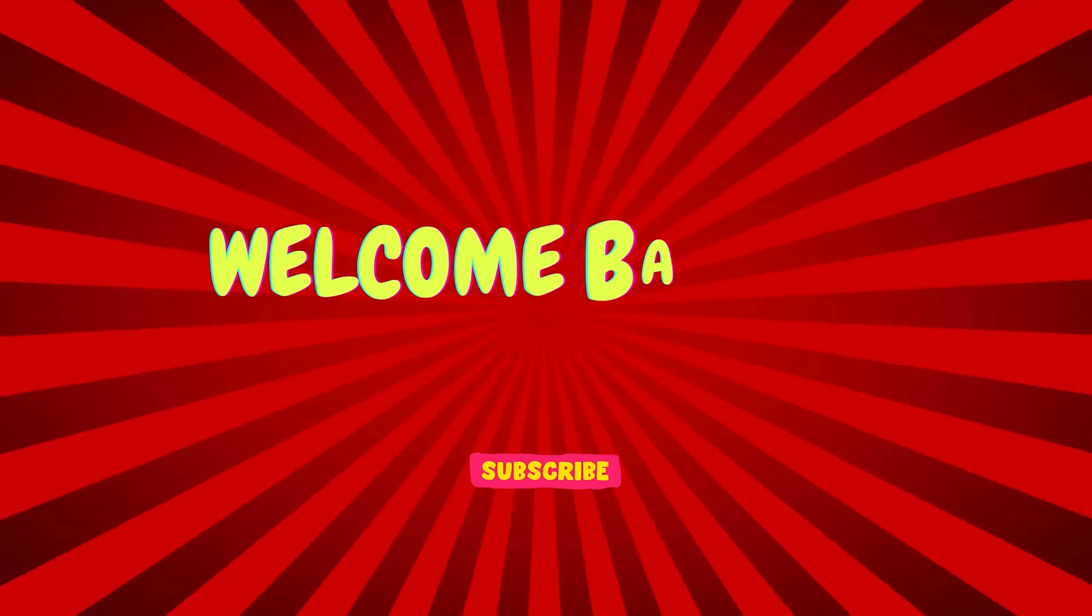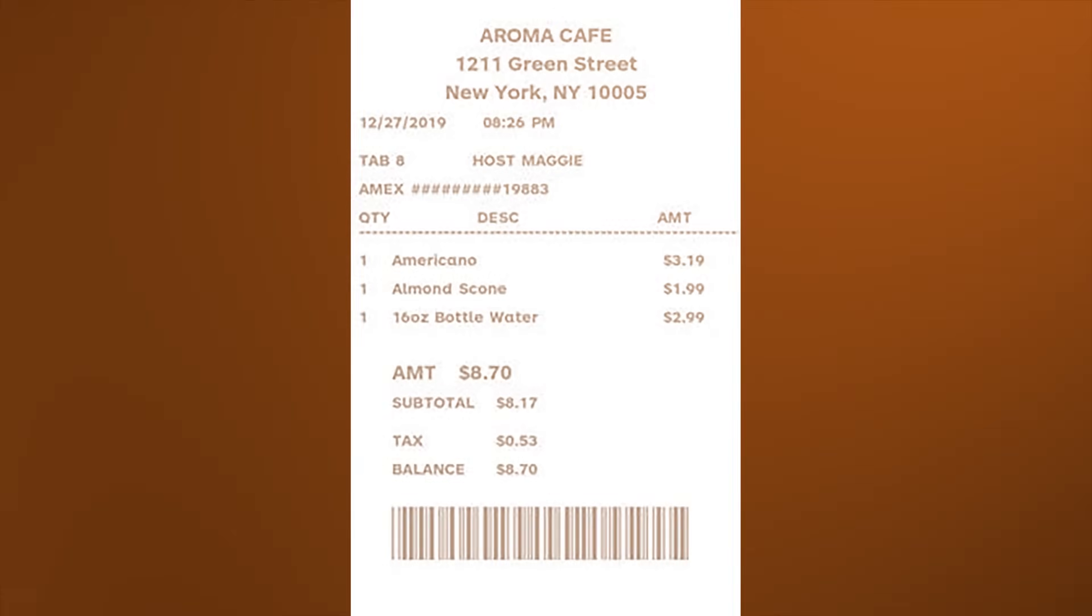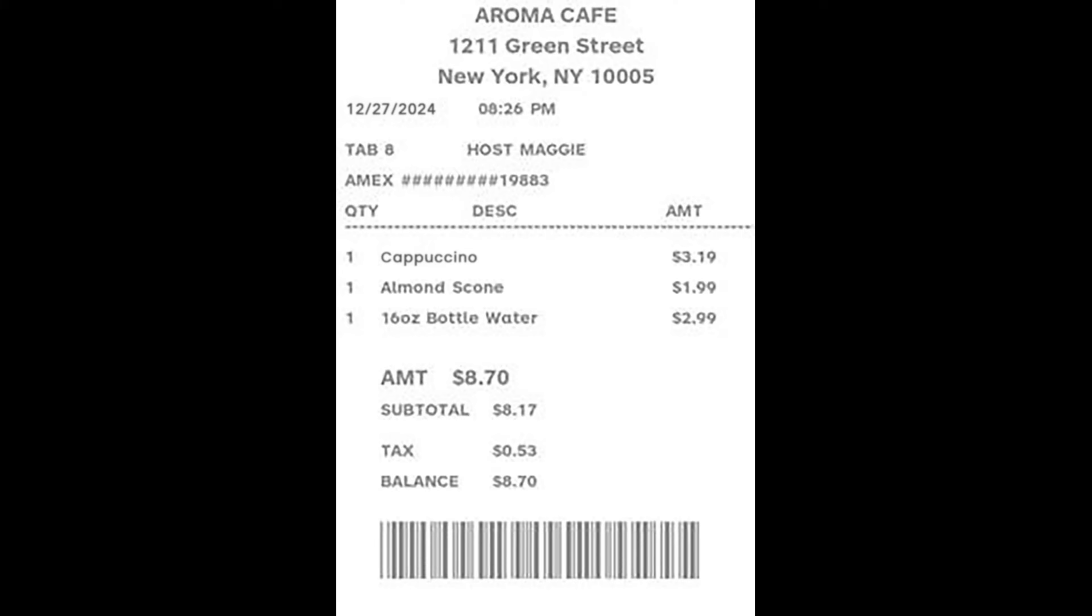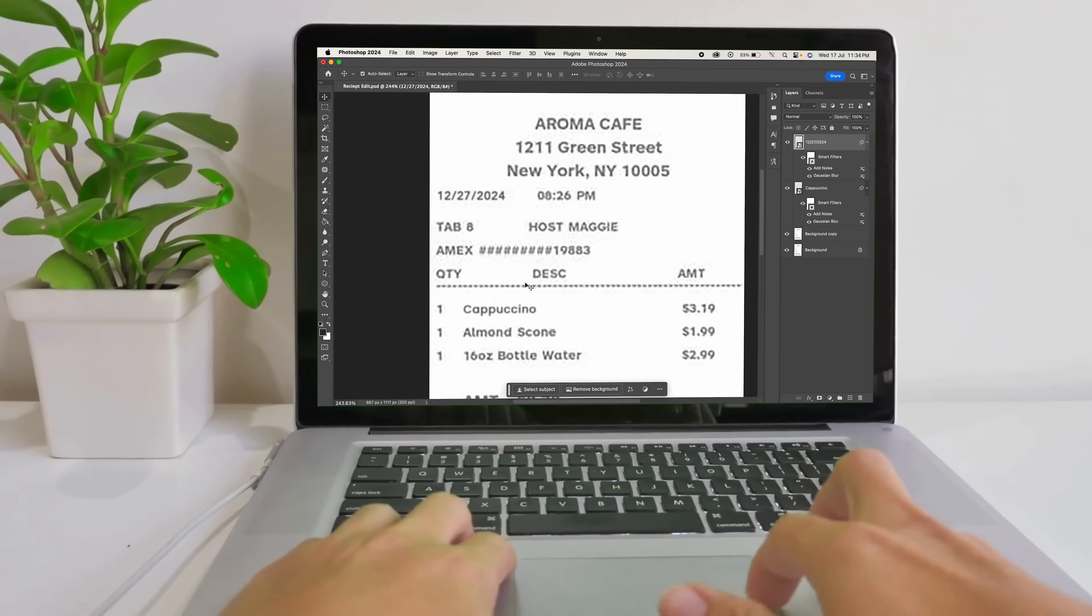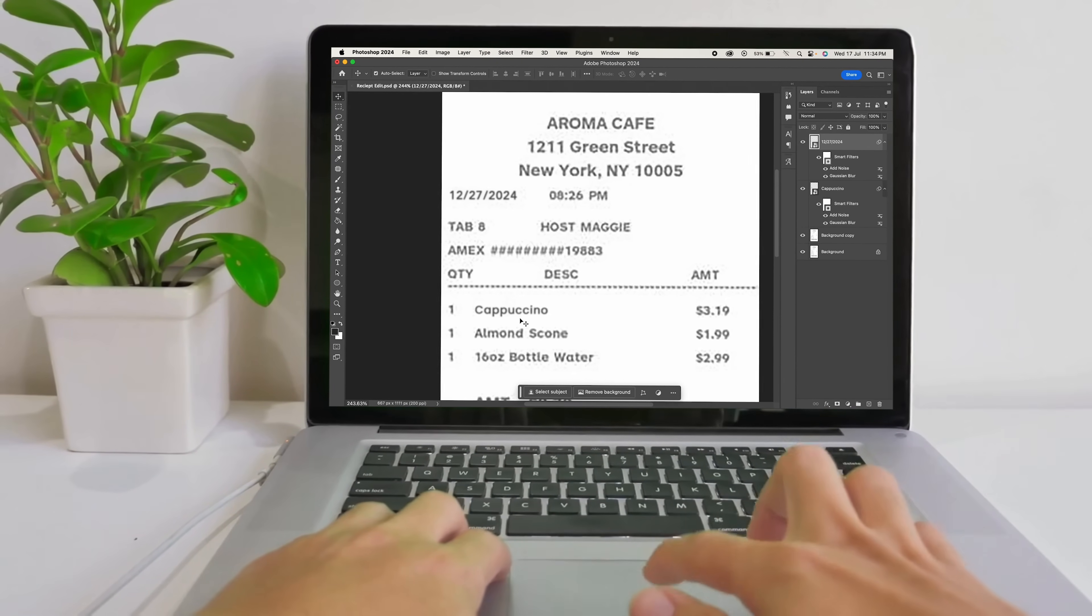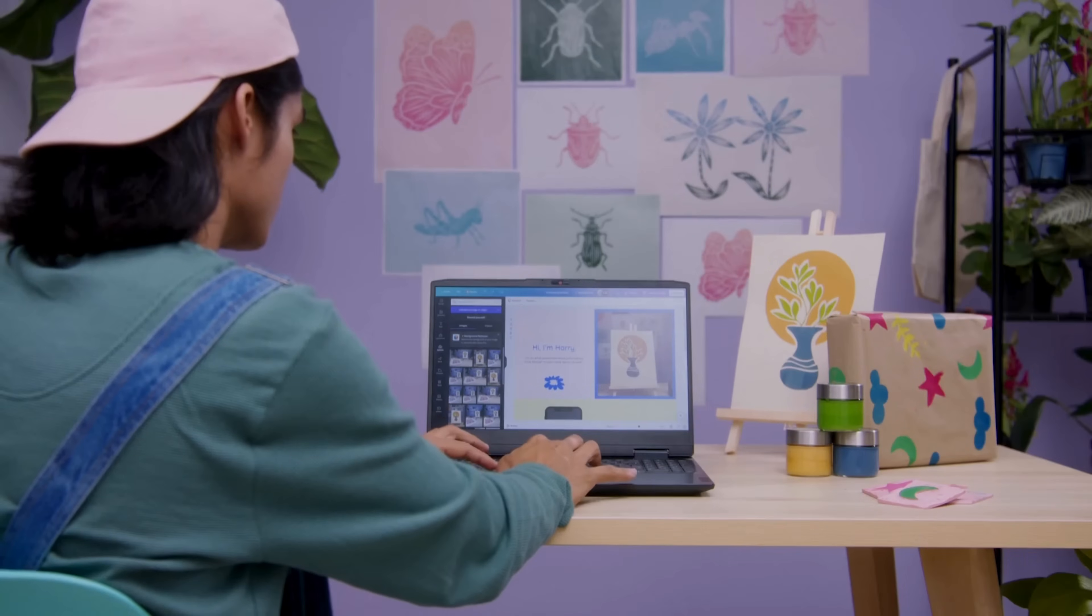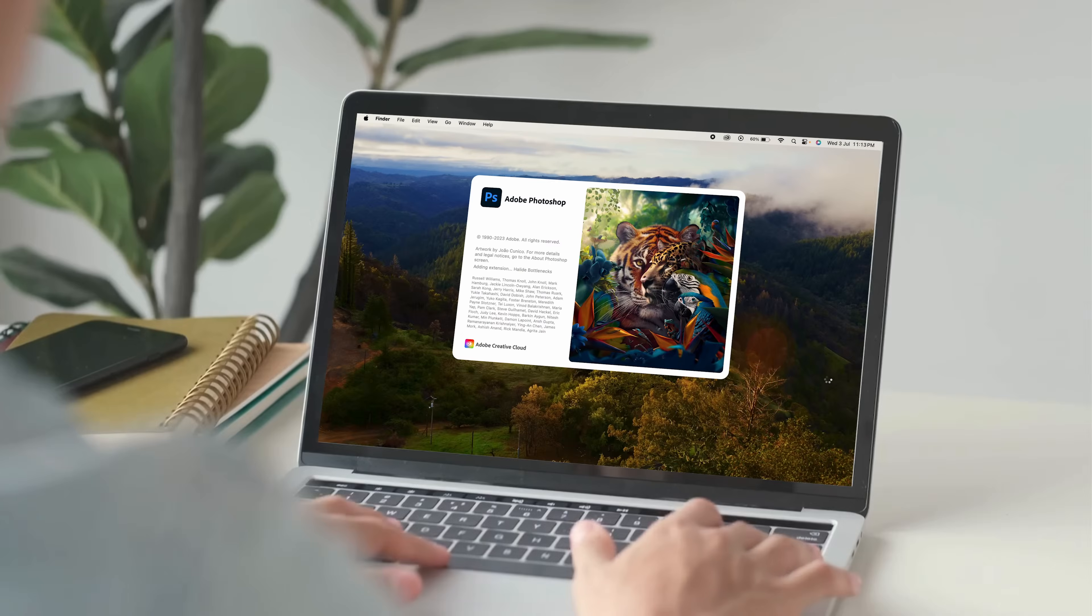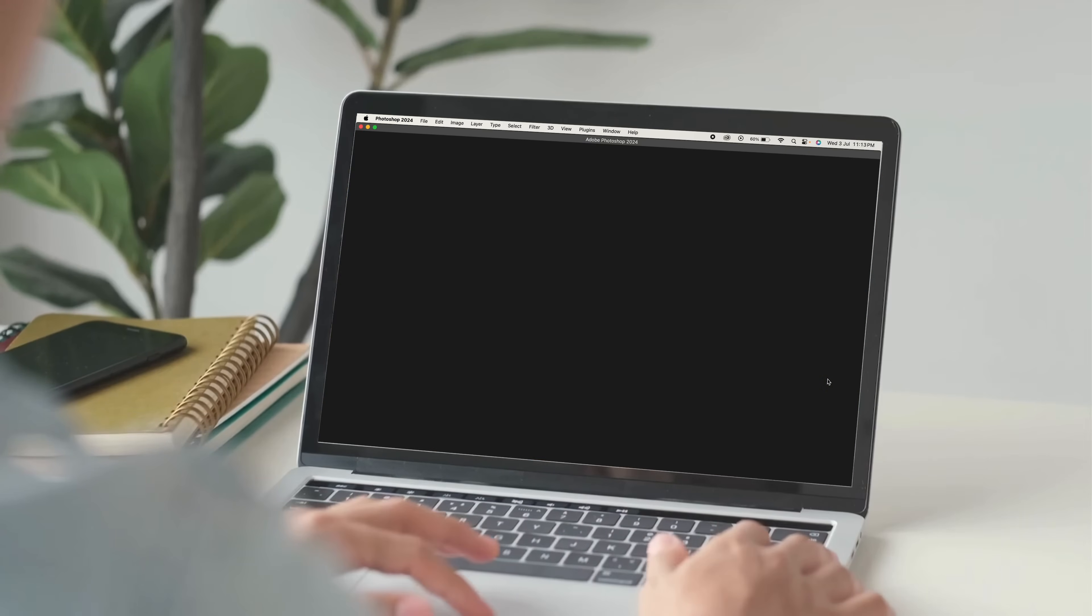Hello and welcome back to our channel. Today we will learn how to edit a receipt in Photoshop. Whether you need to tweak a date, adjust an amount, or even add a completely new item, I'll guide you through the process step by step. So without any further ado, let's get started.